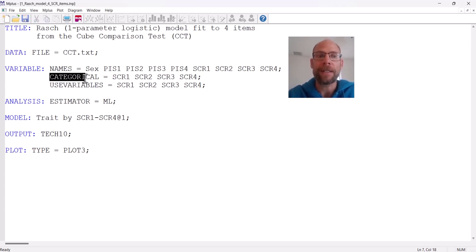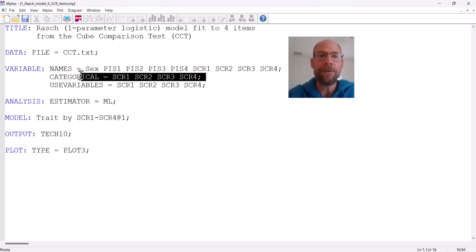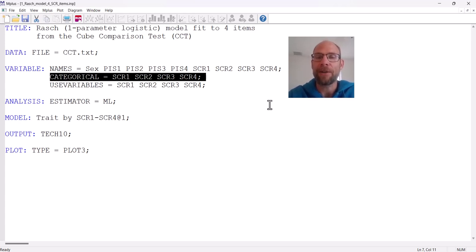The categorical statement in M+ refers to ordered categorical or binary variables — meaning binary dichotomous or ordinal variables. If you didn't specify this, M+ would simply treat your variables as continuous and fit a confirmatory factor model for continuous variables instead of an IRT model. So it's very important not to forget about this categorical option. Otherwise, you will get a model that is not an IRT model.